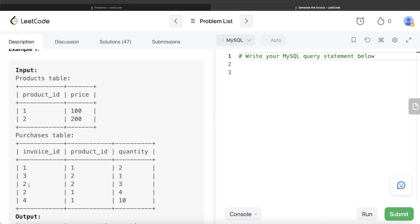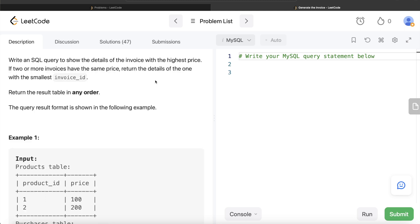For invoice ID two: three quantities of product ID two, so 3 times 200 is 600, plus four quantities of product ID one, so 100 times 4 is 400 — giving 600 plus 400 equals 1000. Similarly for invoice ID four: product ID one with 10 quantity, so 10 times 100 is 1000. So invoice IDs two and four both have the maximum total of 1000.